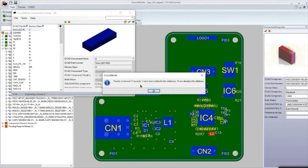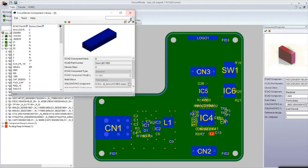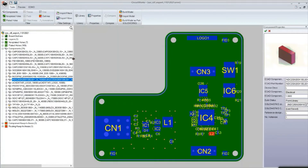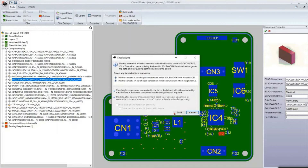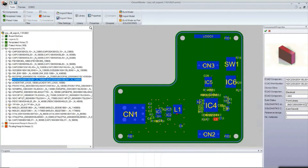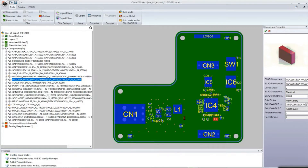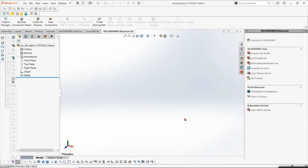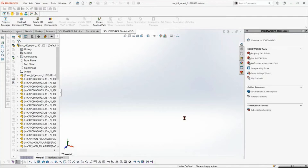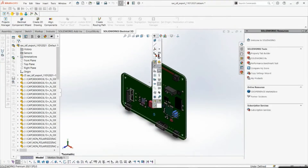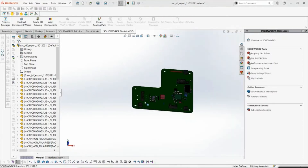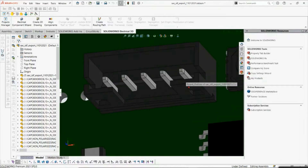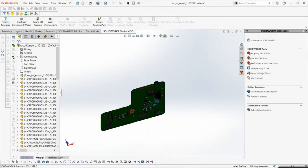Now we are going to build the model. We are generating the SOLIDWORKS assembly file through the .emn file. You can see this is my SOLIDWORKS assembly file — that particular PCB where the actual components are placed. For only a few components I modified the Excel, so it is showing me the actual components. We can even change the location from here and export it back to .emn or .emp format.